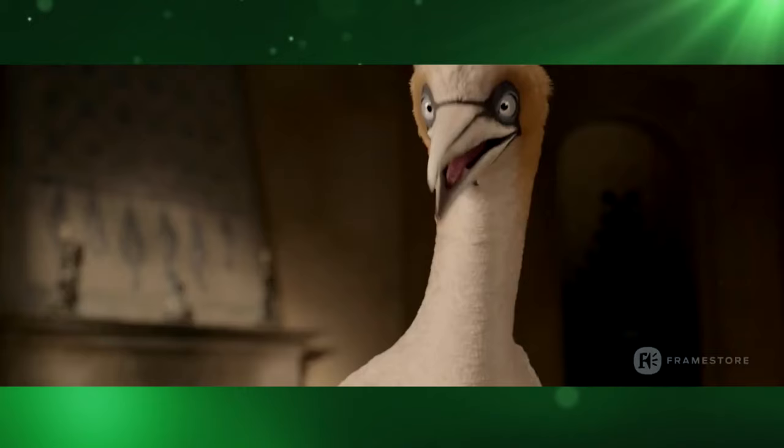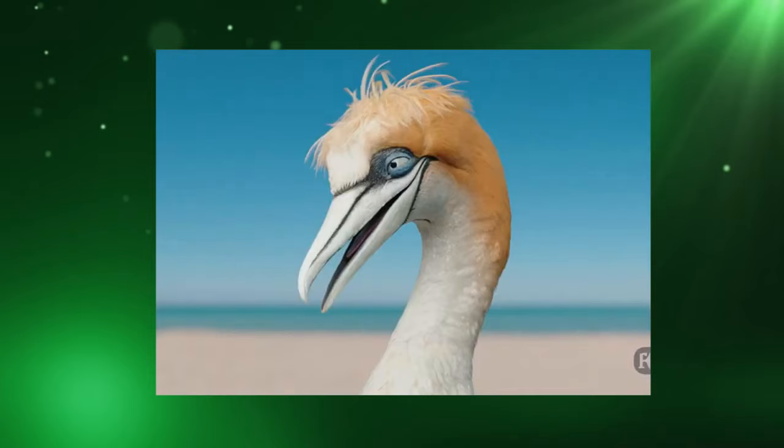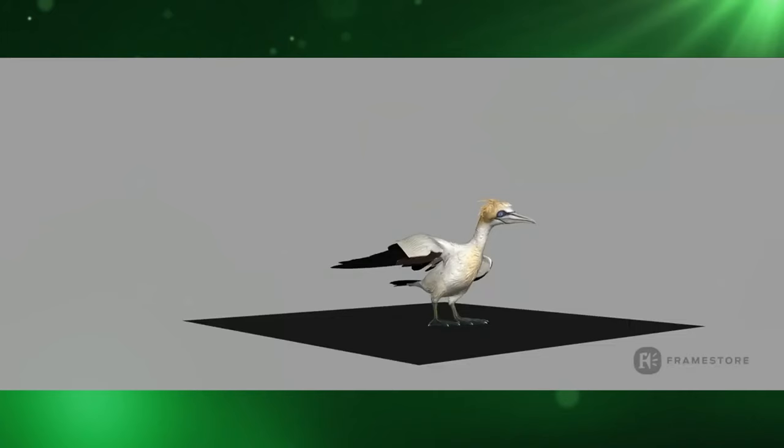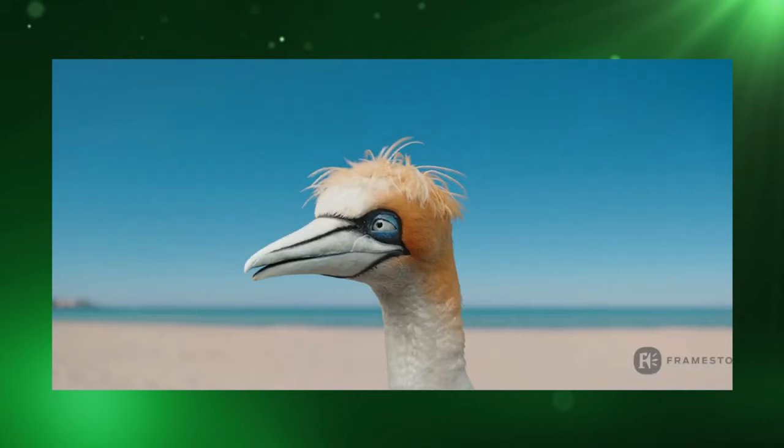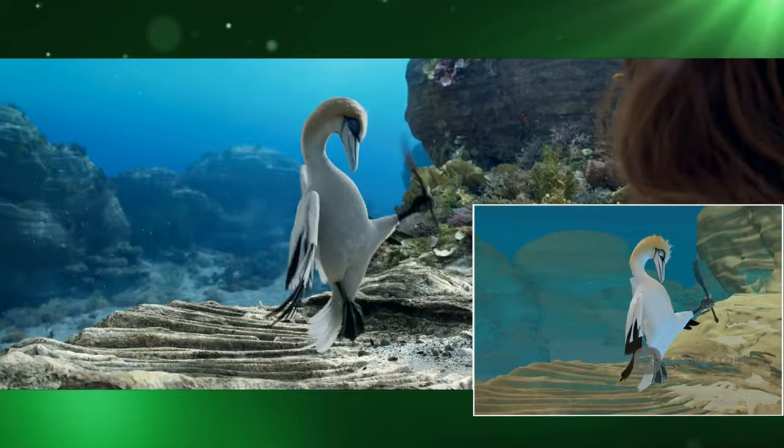Scuttle was slightly more straightforward. The animation team collaborated closely with Walt Disney Studios to establish the final look for Scuttle, creating a feather system within Framestore's groom tool, Fiber. While earlier renditions retained the cartoonish aspect of the original animation, the final version settled on a much more realistic look and, just as it did with Sebastian, this made emulating the same wacky character from the original film especially difficult.